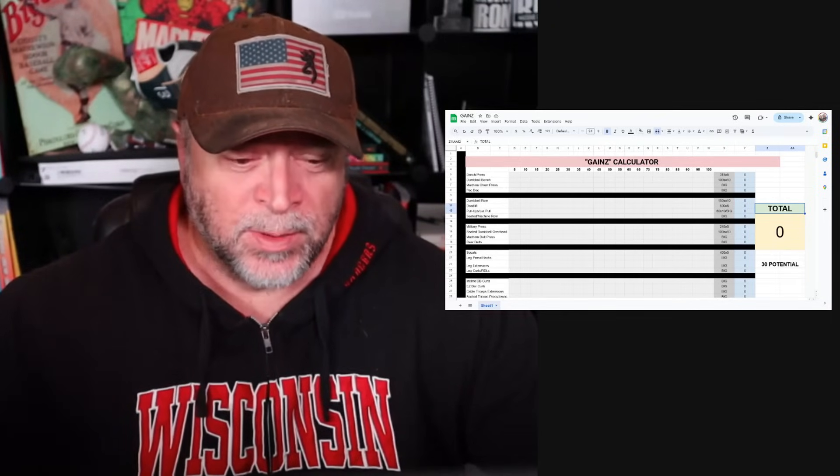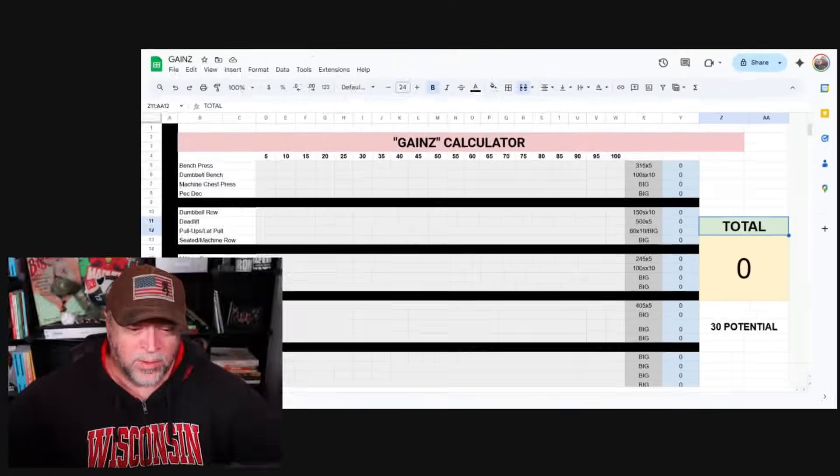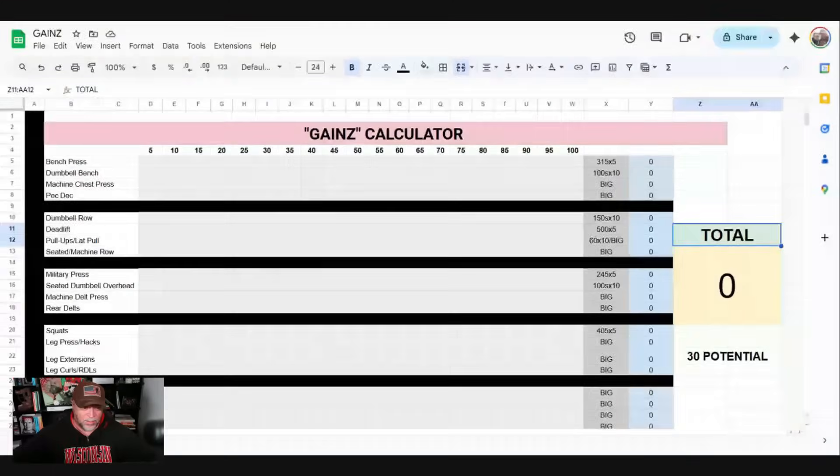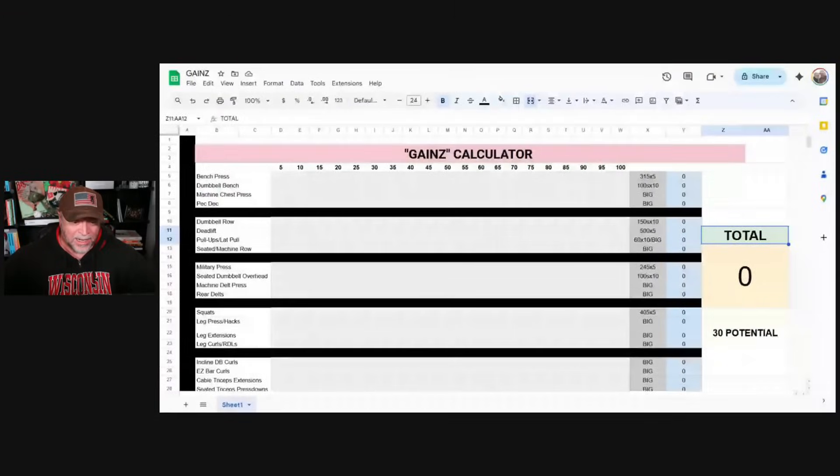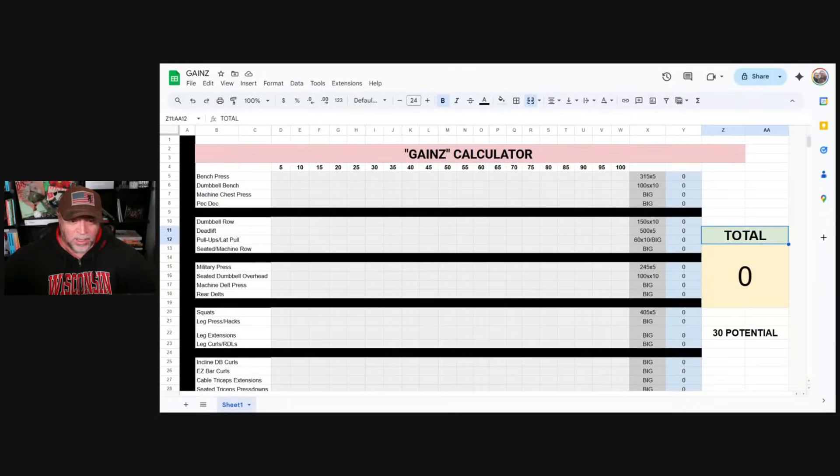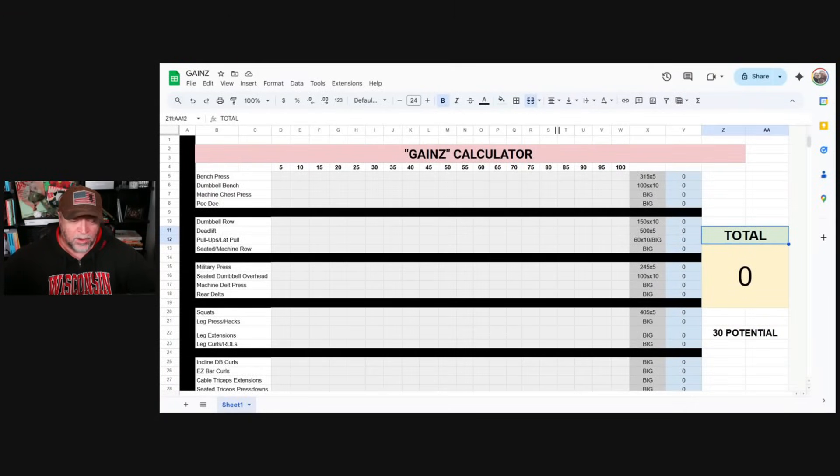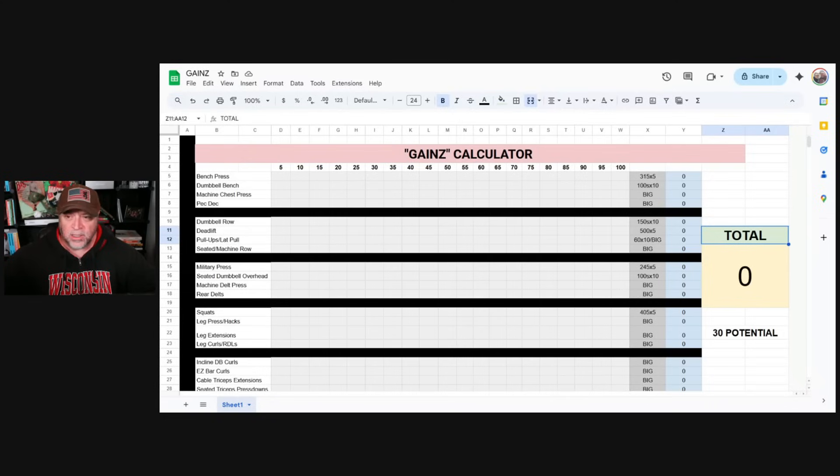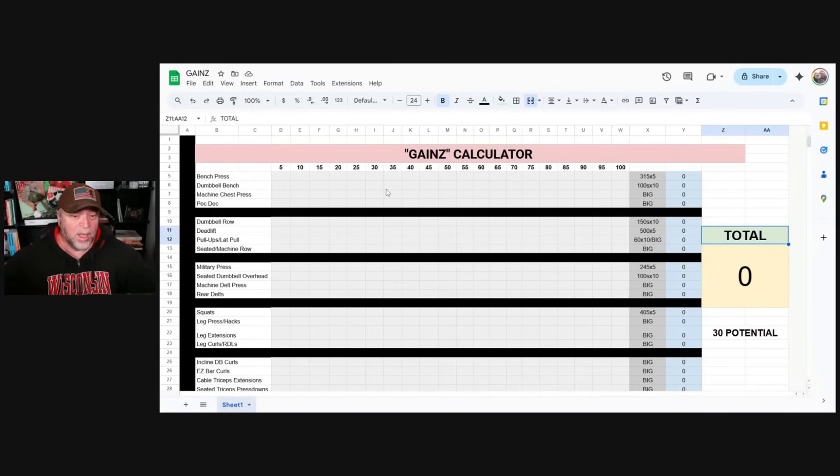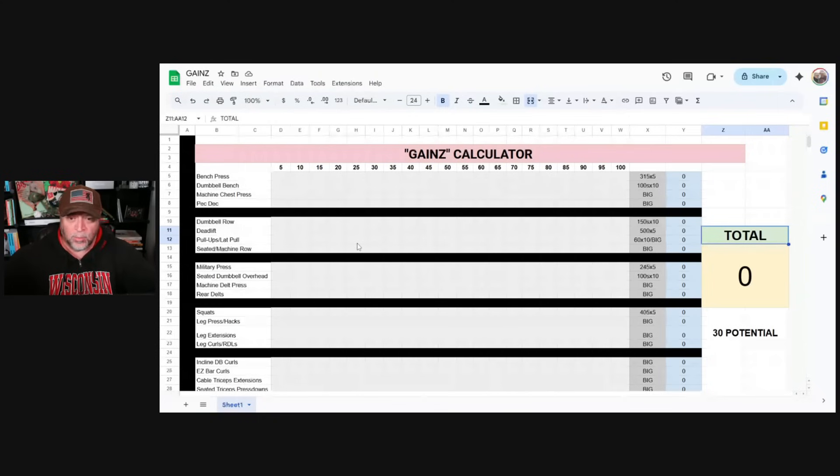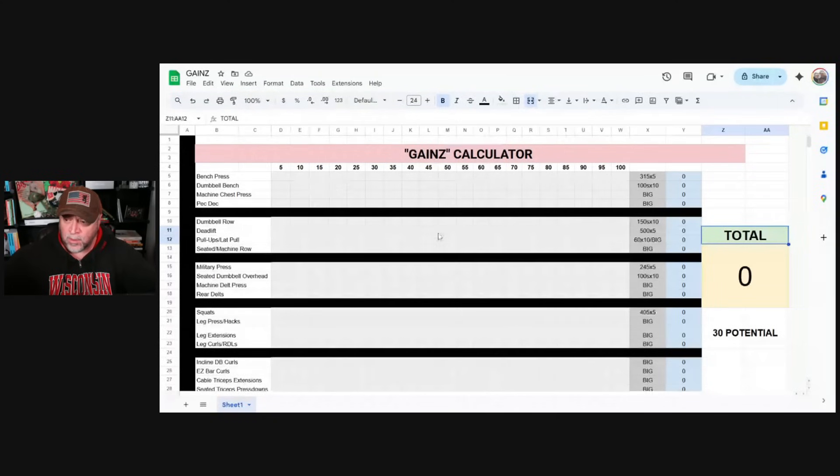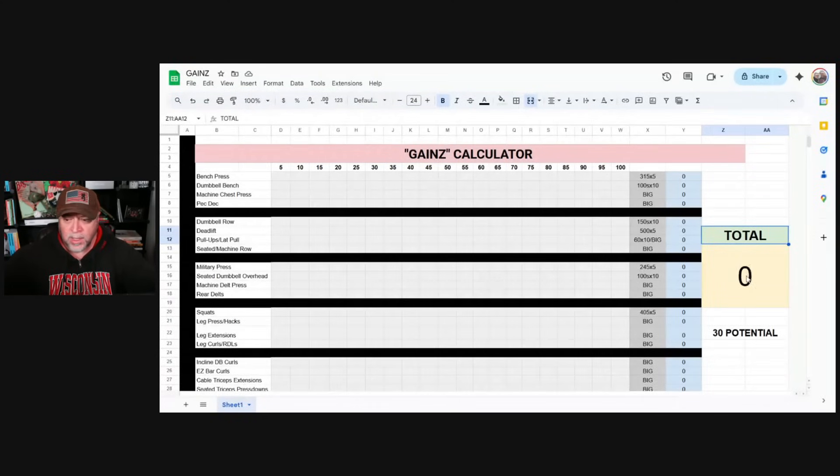So I'm going to minimize myself here so we can take a look at my handy dandy little spreadsheet. This is a spreadsheet I put together that basically shows you how much every single rep addition will add as far as muscle mass. Over here, you can see the total in the little yellow box.